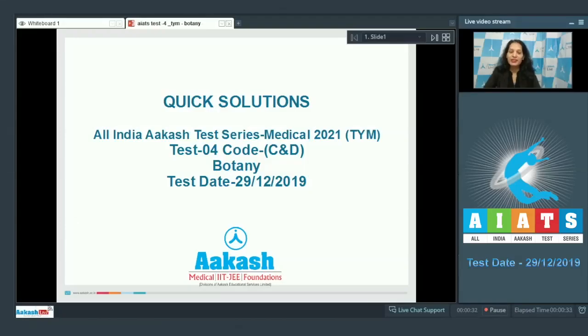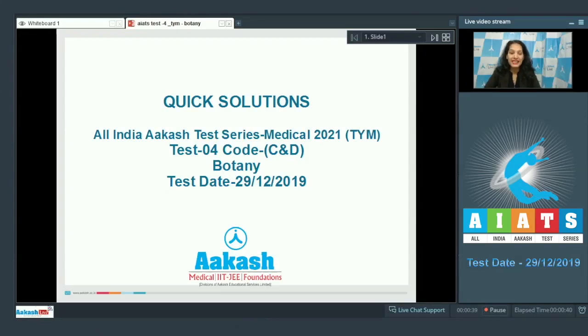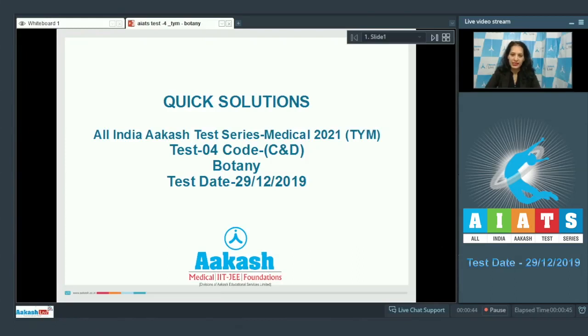Hello students, I'm going to discuss the quick solutions of All India Aakash Test Series Medical 2021 TYM, Test Number 4, Code C and D. Your test was held on 29th of December 2019, and I'll be dealing with the botany section.